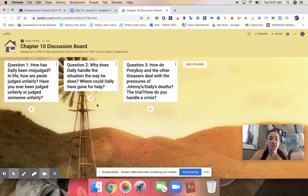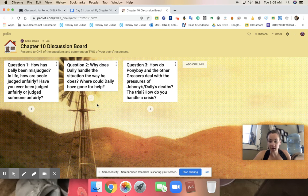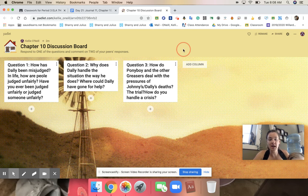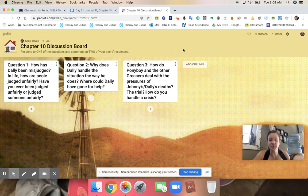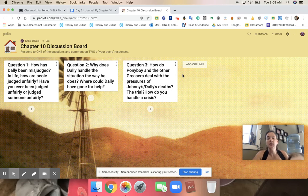Question two, why does Dally handle situations the way he does? Where could he have gone for help? Or question three, how do Ponyboy and the other greasers deal with the pressures of Dally's and Johnny's deaths, the trial? How do you handle a crisis?